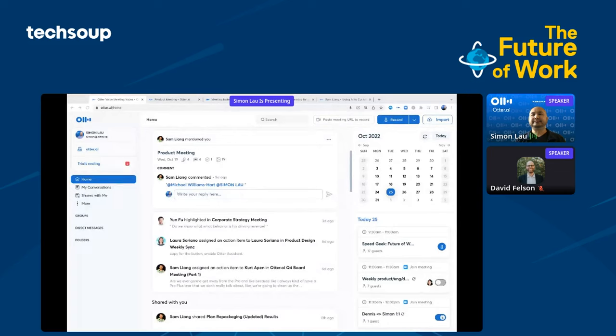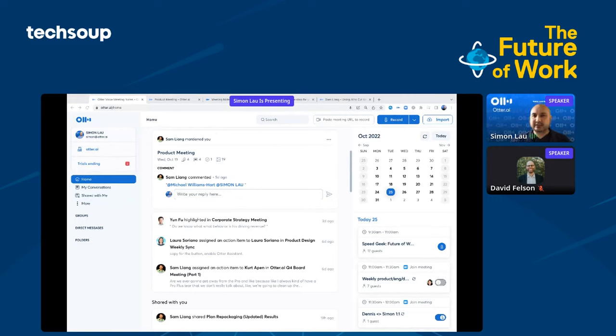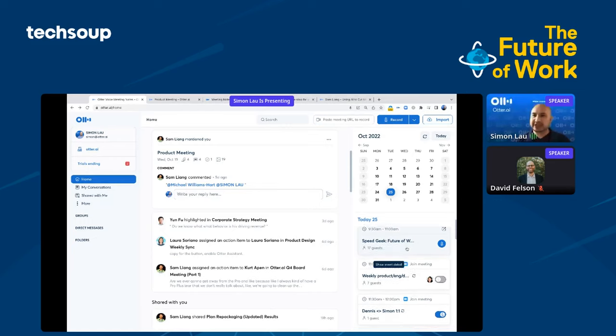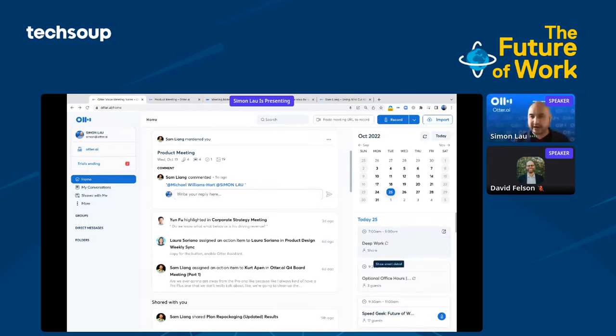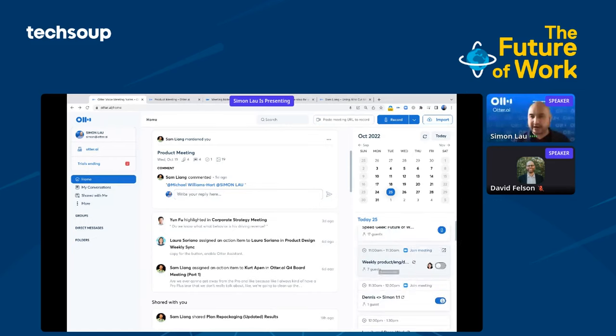Otter is an app. What I'm showing you is the web version of the application. As you go on with your day, you can connect Otter to your work calendar. On the right-hand side, you can see a bunch of meetings that I've synced from my calendar.